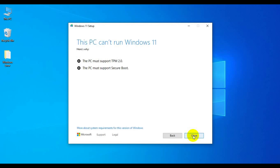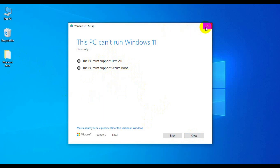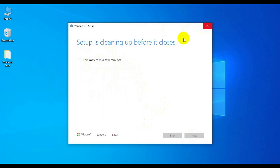Here we go. The PC must support TPM 2.0, and the PC must support Secure Boot. So how can we bypass this process? Let's see the next step. Let me close this Windows installer.